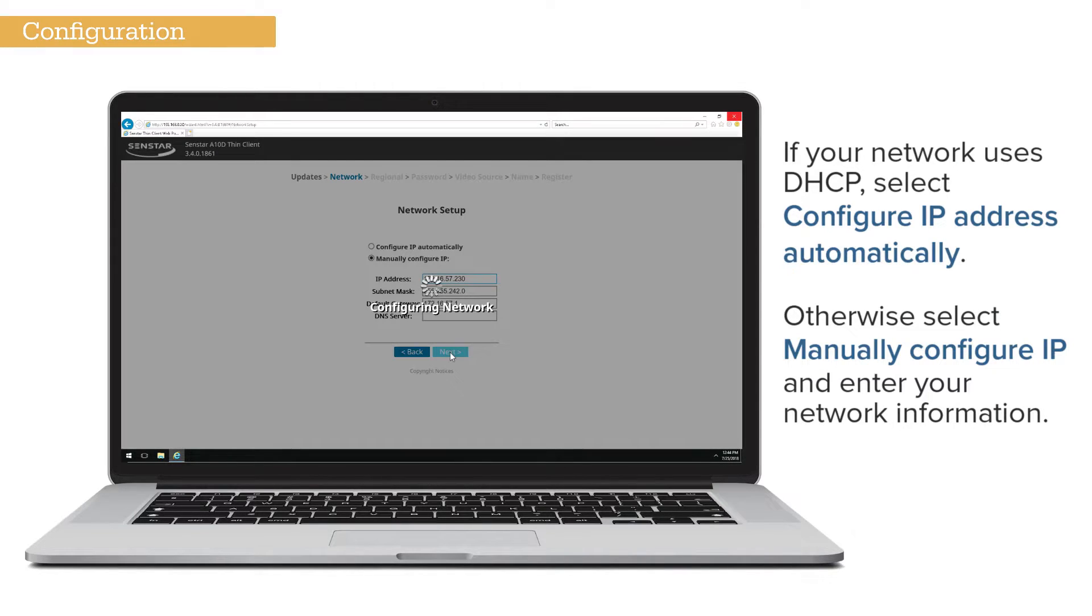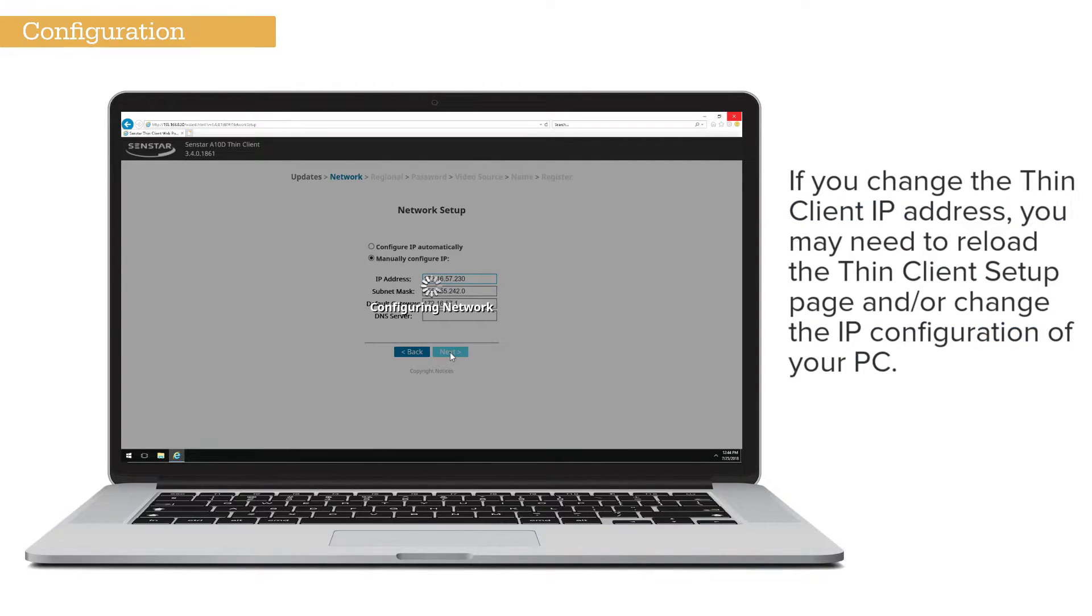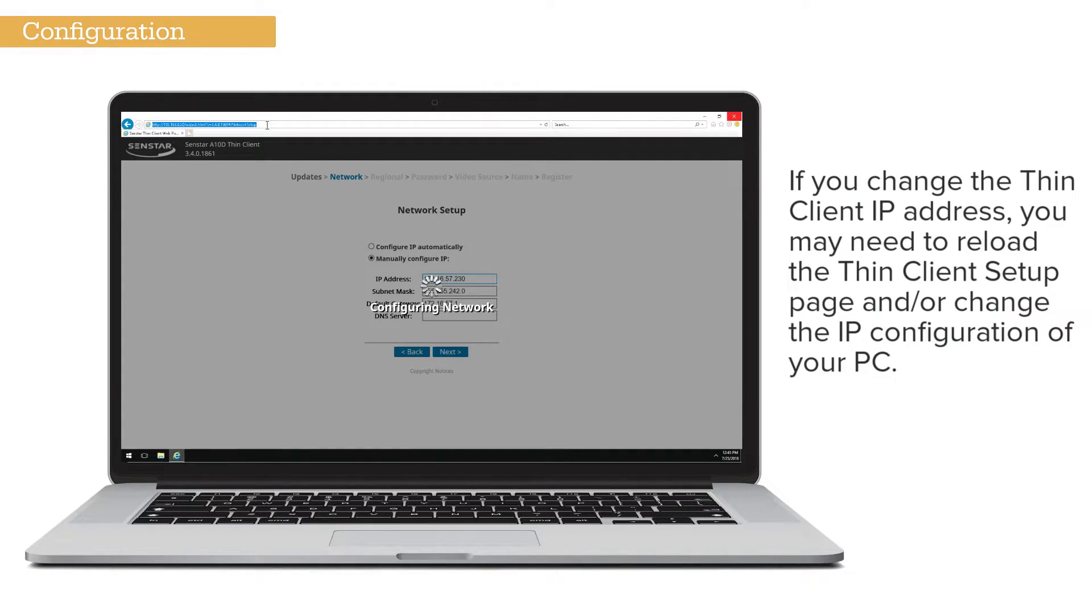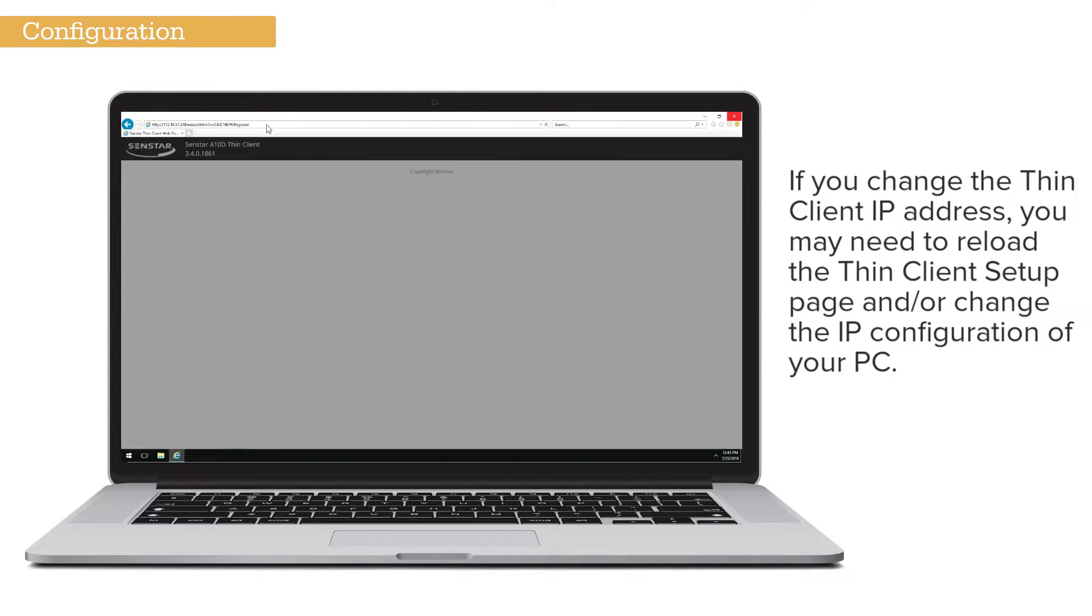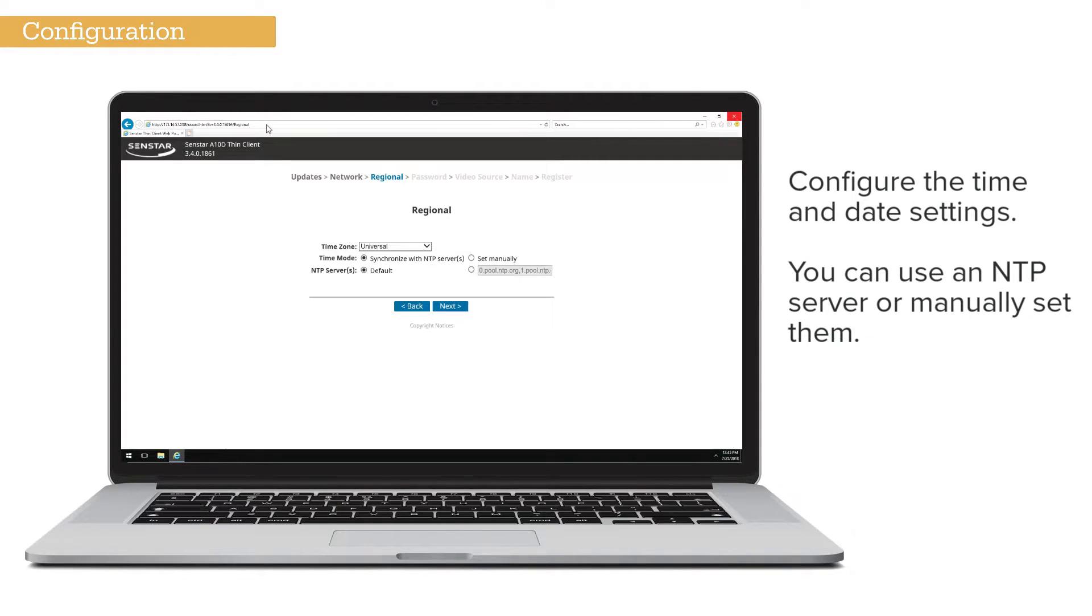If you change the Thin Client IP address, you may need to reload the Thin Client setup page and/or change the IP configuration of your PC. Configure the time and date settings.